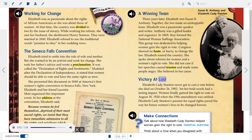Victory at Last. Elizabeth Cady Stanton never got to cast a vote before she died on October 26, 1902. Yet her bold words had a lasting impact. Women finally gained the right to vote on August 18, 1920, when the 19th Amendment was ratified. Elizabeth Cady Stanton's passion for equal rights paved the way for future women's lives to be changed forever.